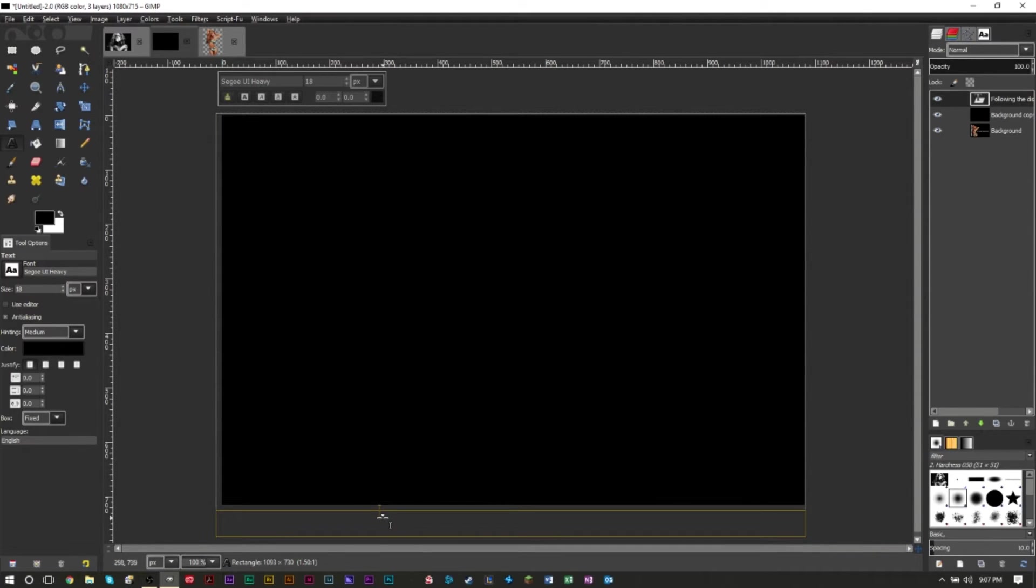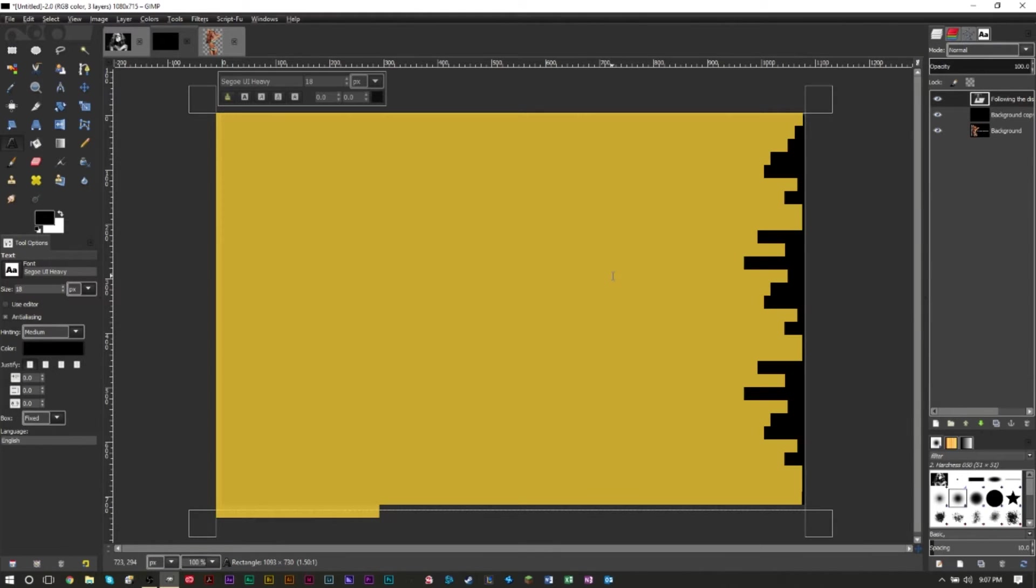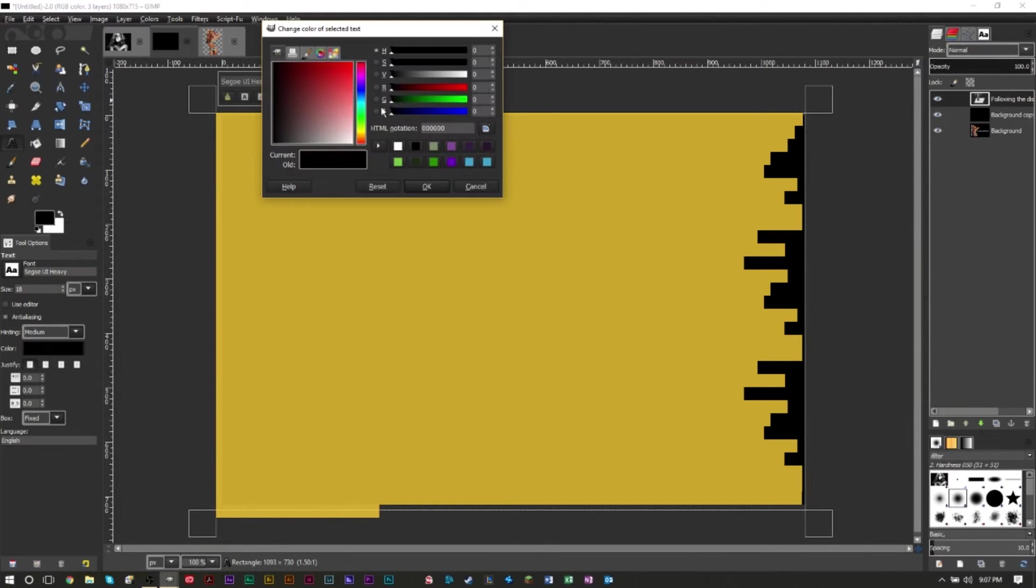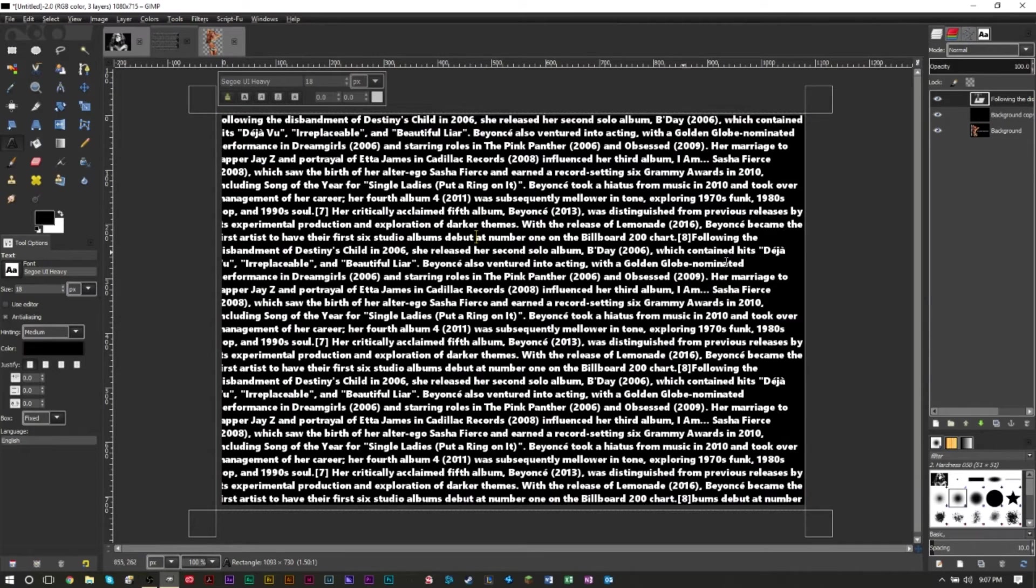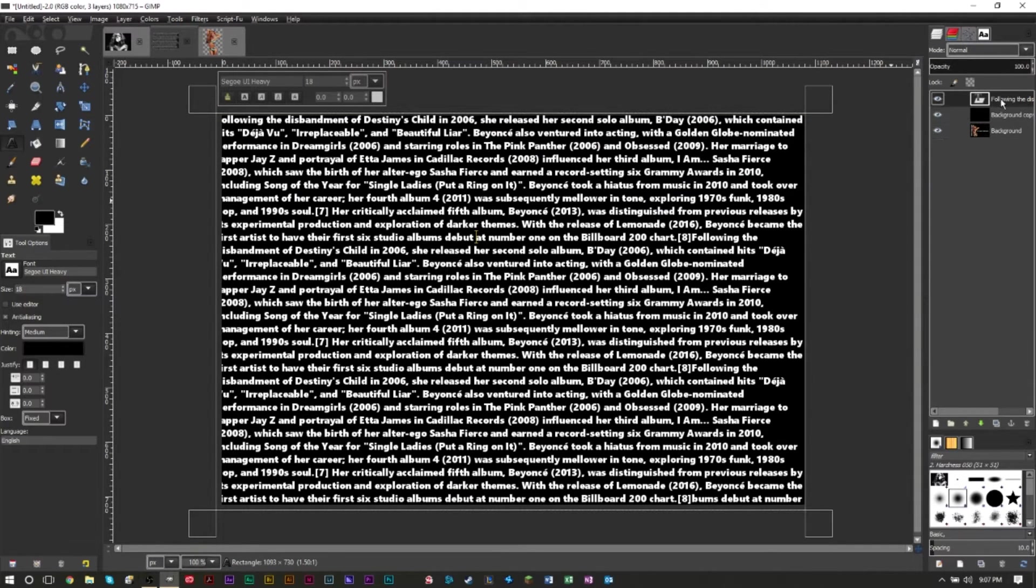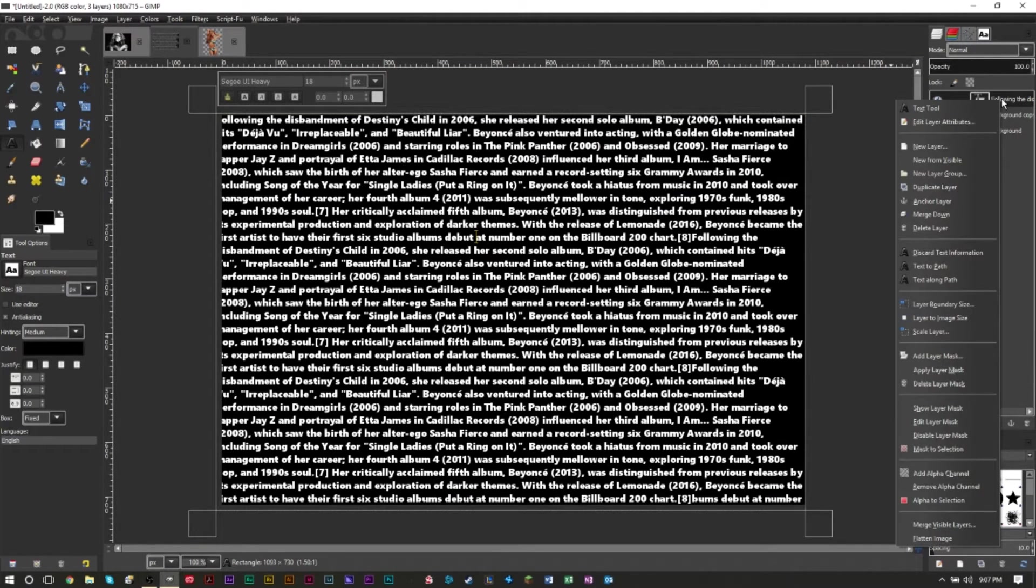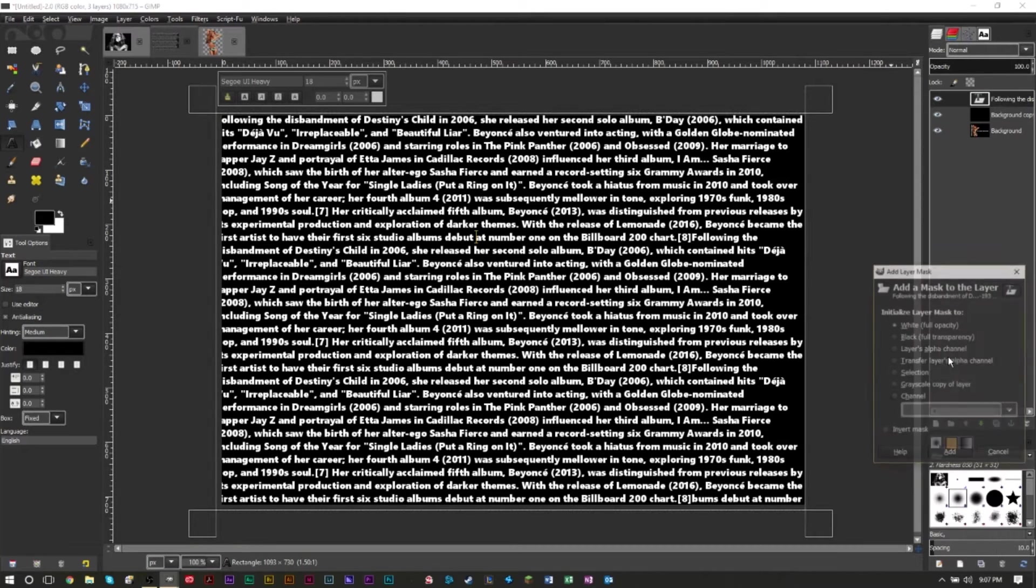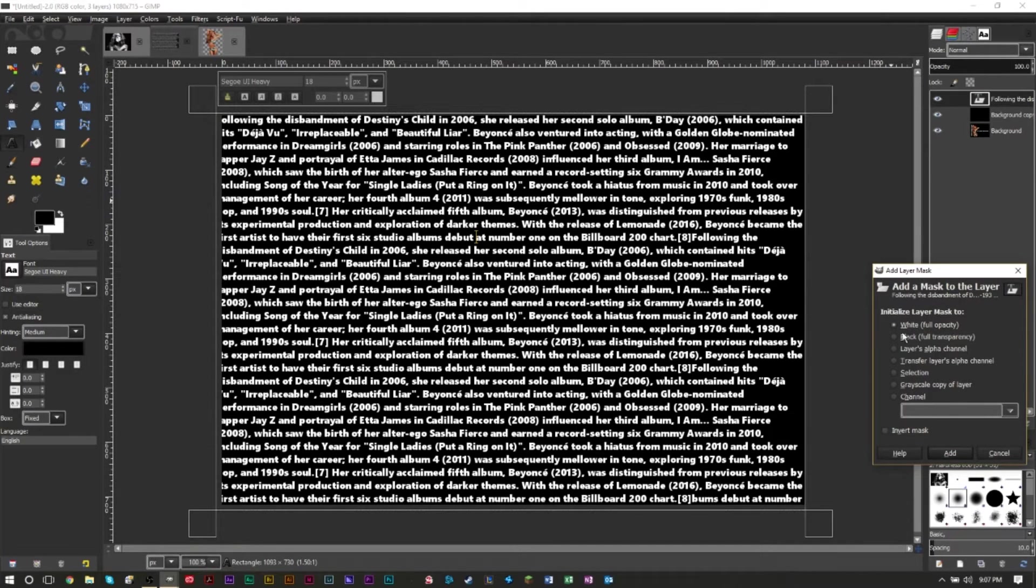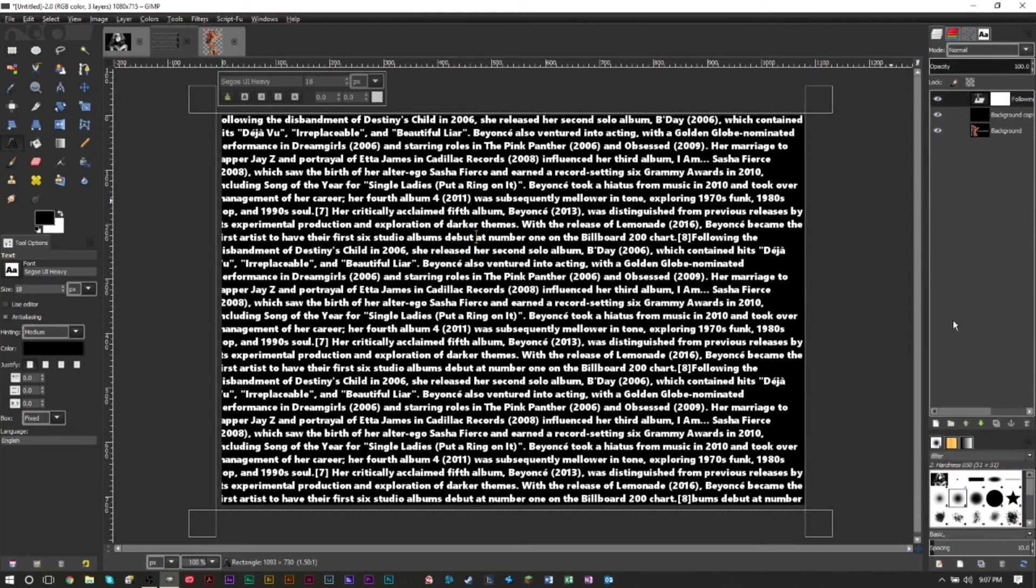The text curves at the bottom here, we have the entire black box filled up. If it's not white, just make sure you highlight everything and turn it to white text. Once you have that, we're going to right click our text layer and click add layer mask. Then we're going to make sure we have white full opacity selected, click add, and then we'll have a white mask here.